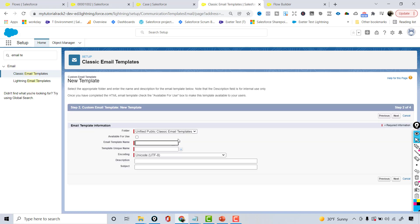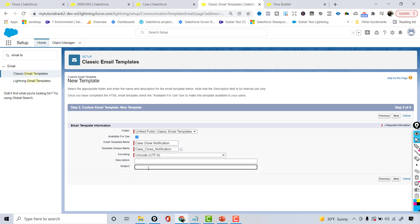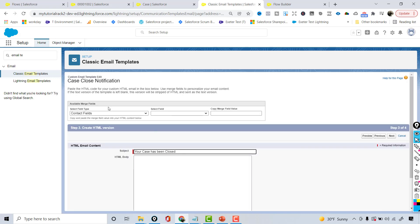Hit Next. The email template name is 'Case Close Notification' and the subject is 'Your case has been closed.' That's the subject, and if you want you can provide the case number here as well, so we're going to go ahead and capture that in a minute.